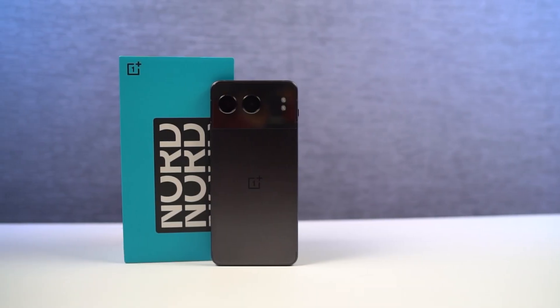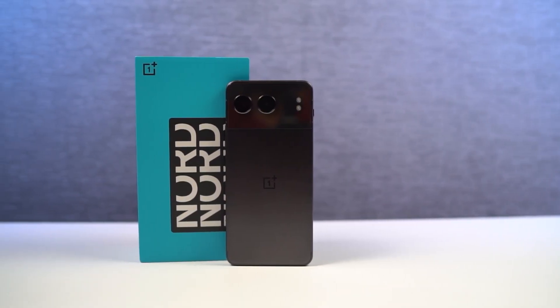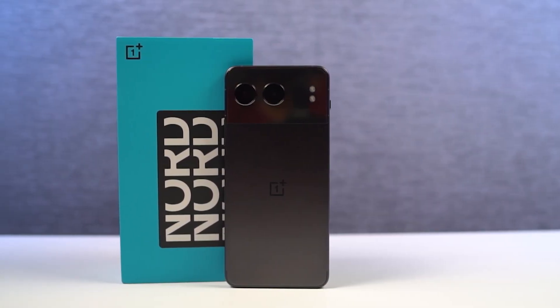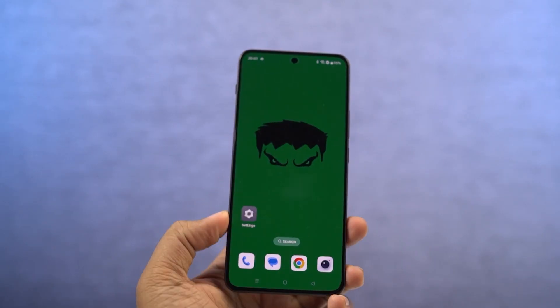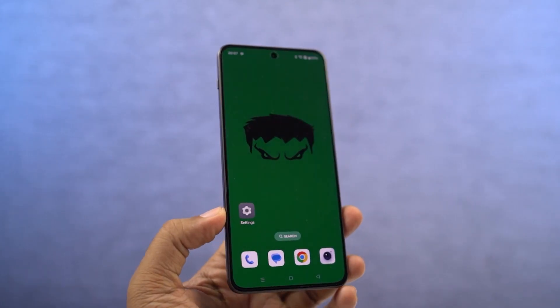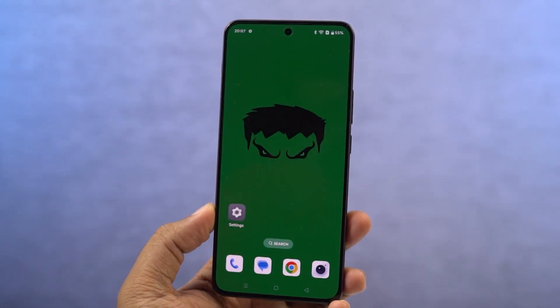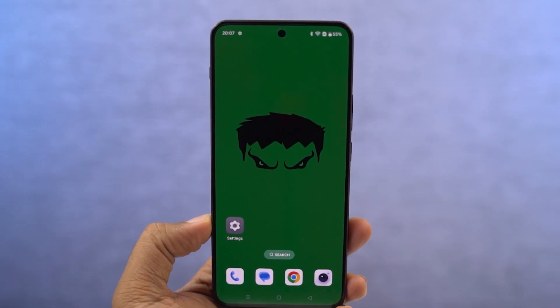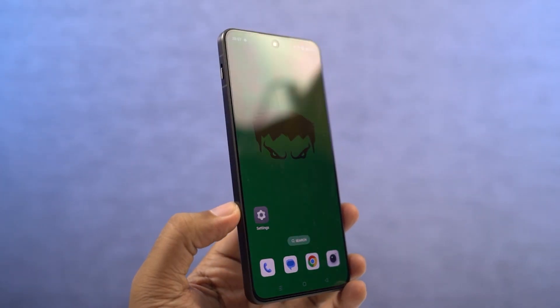Hi there guys, in this video I'm going to show you the most important tips and tricks for your OnePlus Nord 4. By the way, do hit the like button or dislike button, it helps the channel a lot. We'll also be uploading a dedicated video for the best features section where I'll be talking about all the features available on this phone, so definitely check out that video as well — link will be in the description.